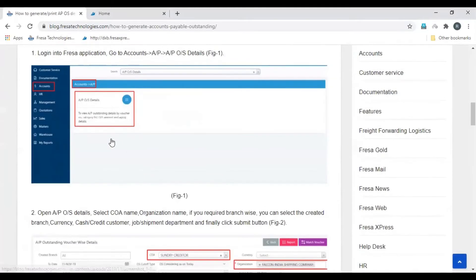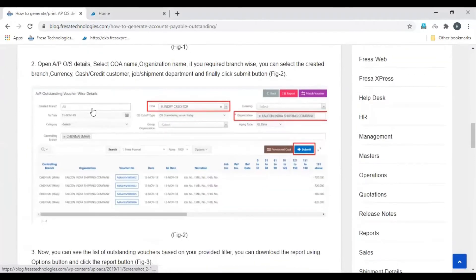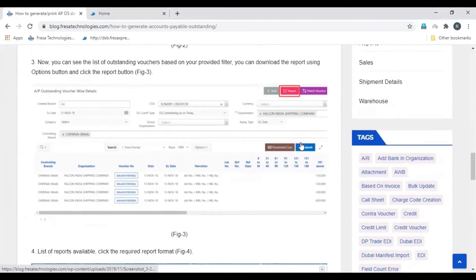In the Fresa application, open the Accounts module, then select AP, and then select AP Outstanding Details. Here, select the COA and select the organization, then click Submit and the outstanding detail will be generated.